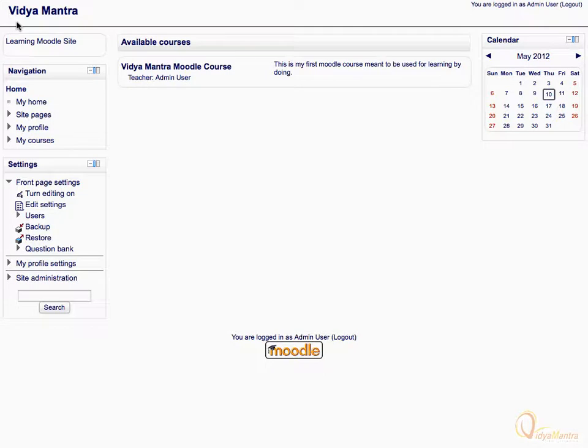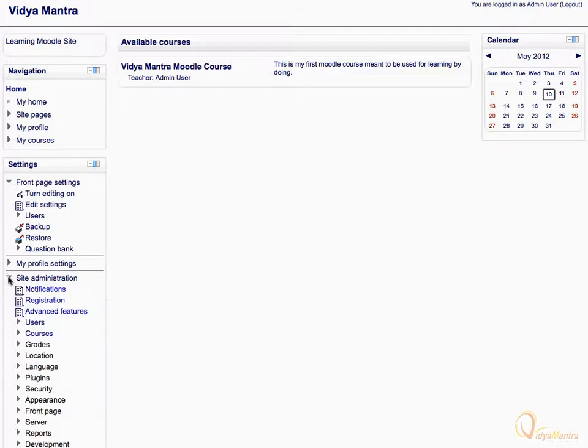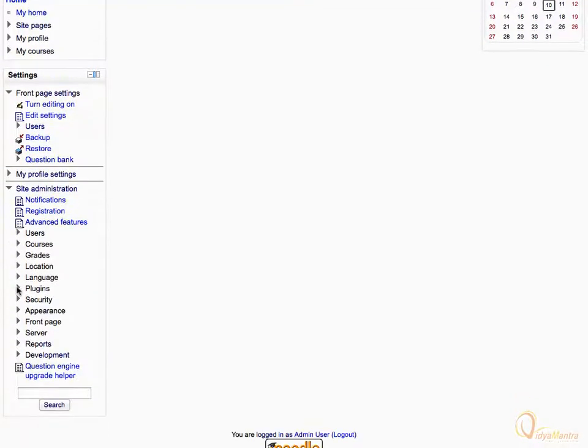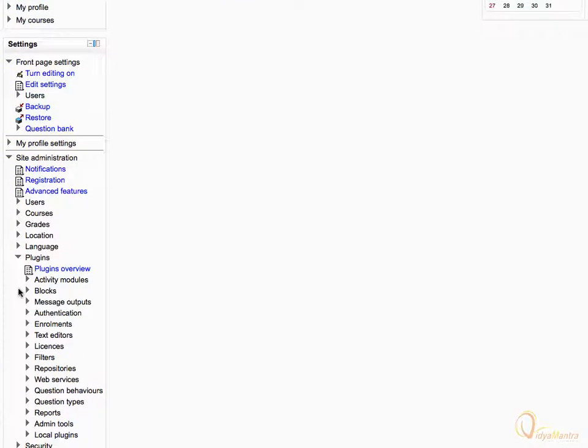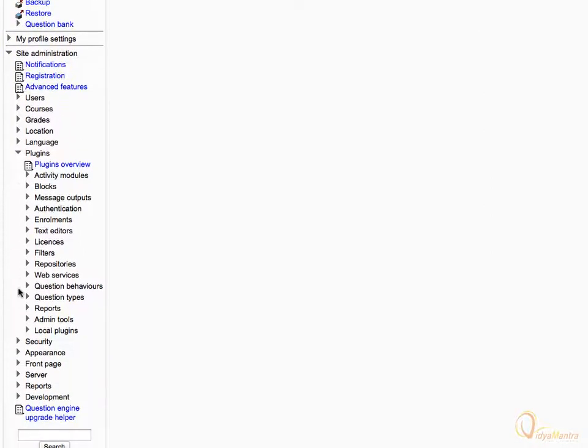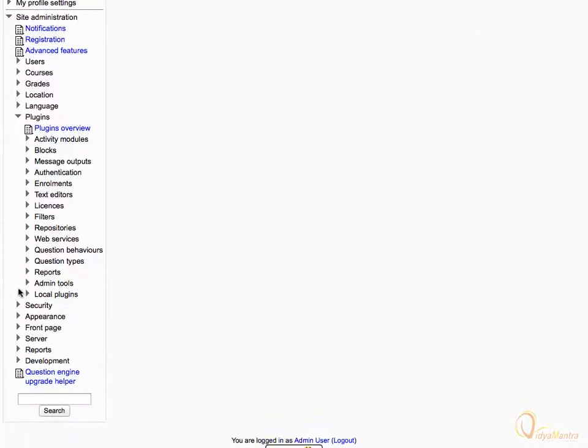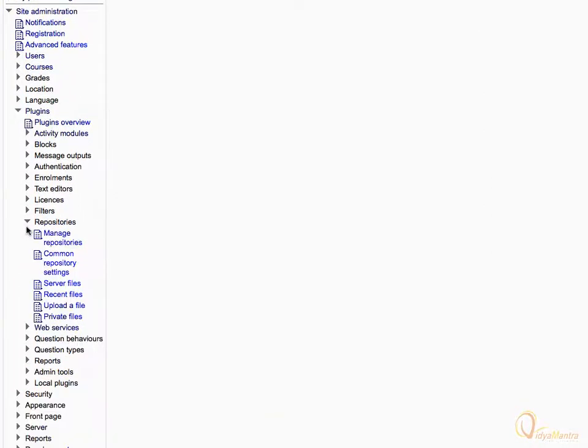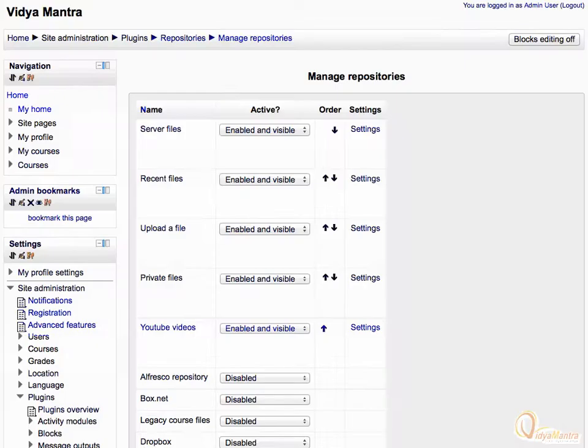Let's get started by expanding Site Administration. Navigate to Plugins, and then Repositories. Click on Manage Repositories.